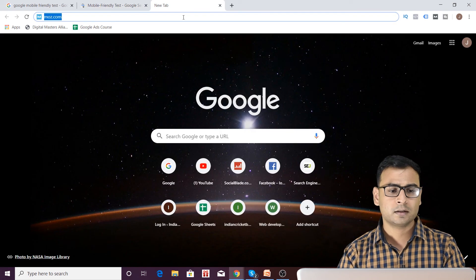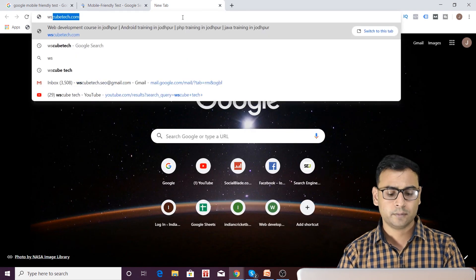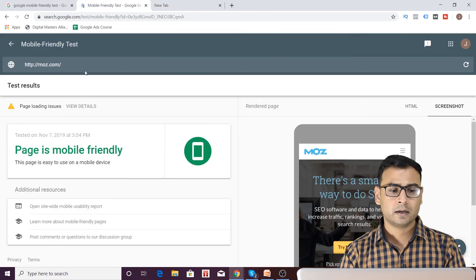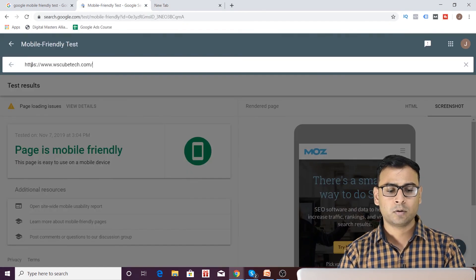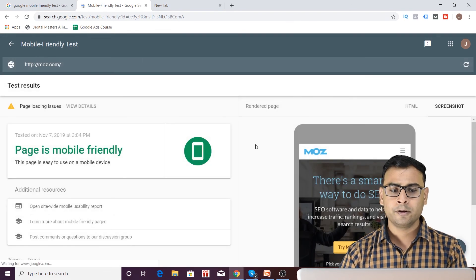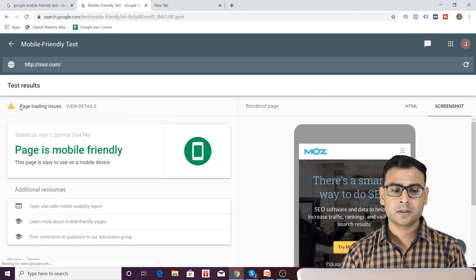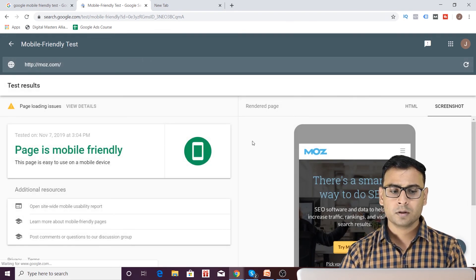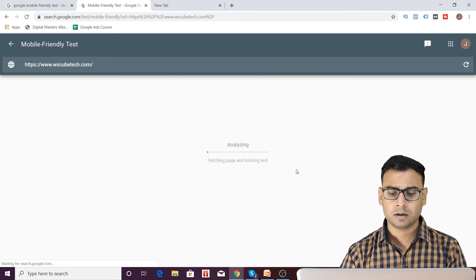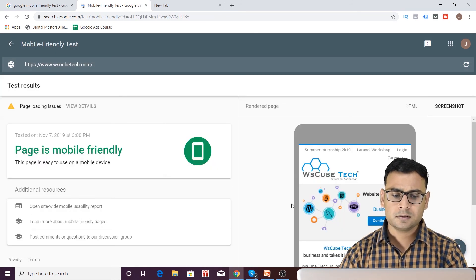Now let me check another website. Let me copy this thing and let me paste it over here. You will be checking, we will be checking another URL over here. Here it is. Let us wait for a few seconds. So here it is.